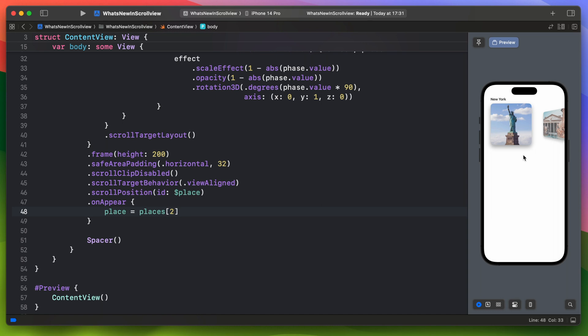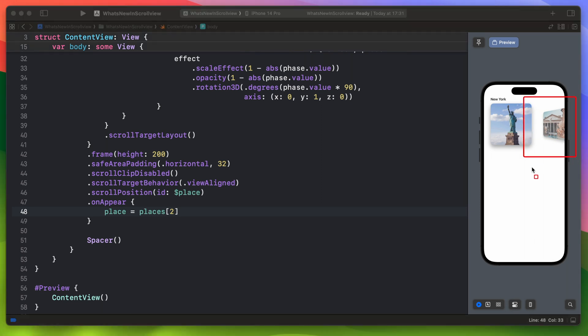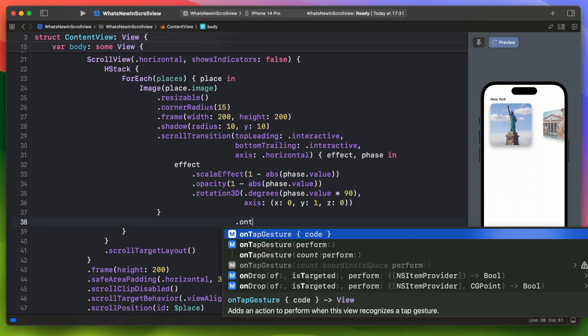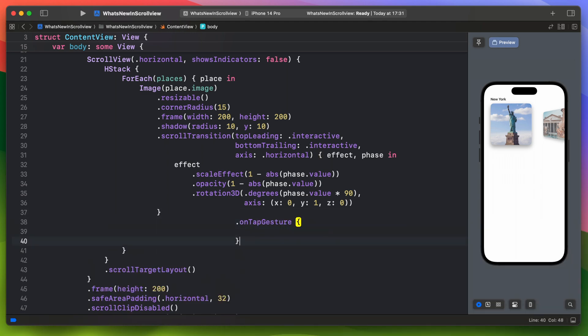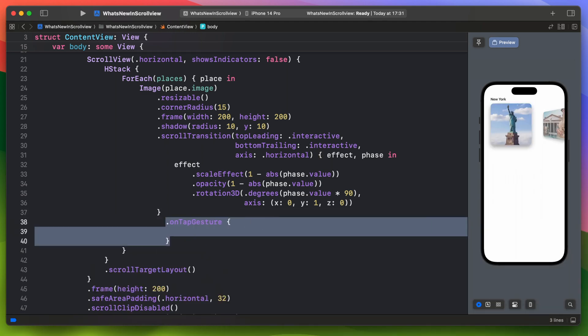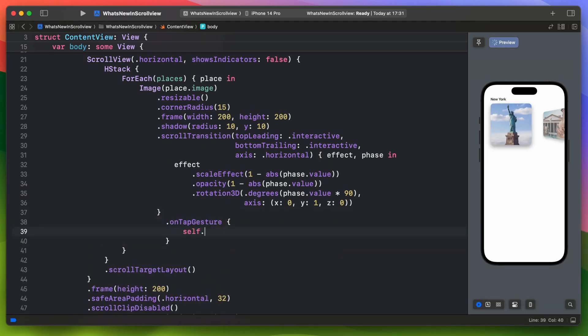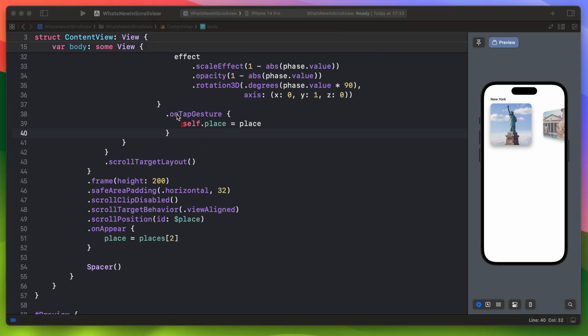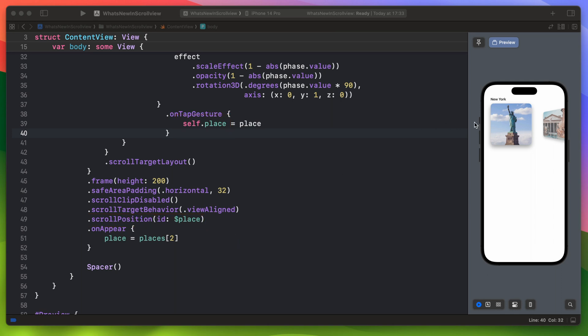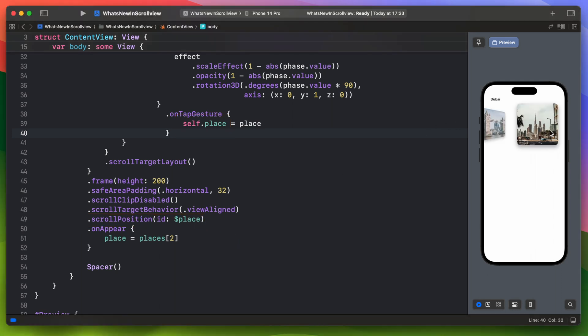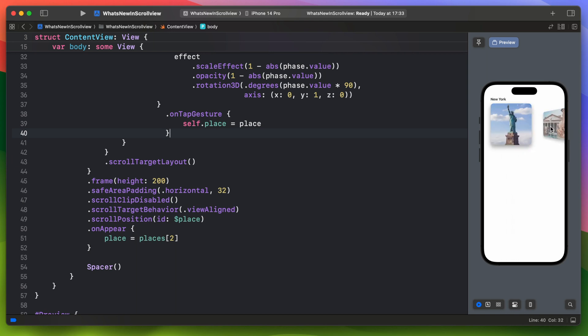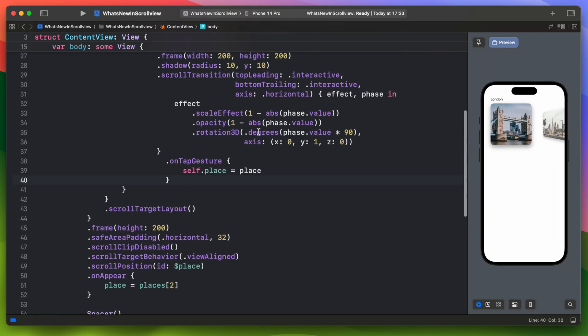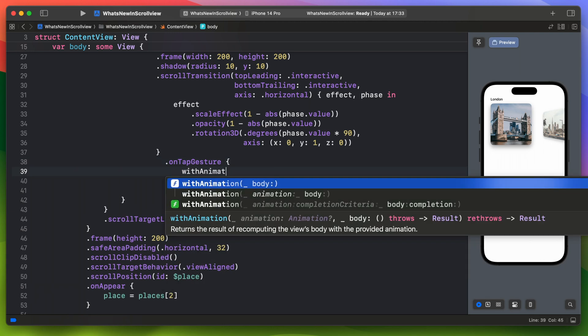Knowing this we can add a gesture recognizer to the photo and set the place variable to this element. When you tap next photo it will put the next place value to the place variable, and scroll position ID will automatically move scroll view to the proper photo position.